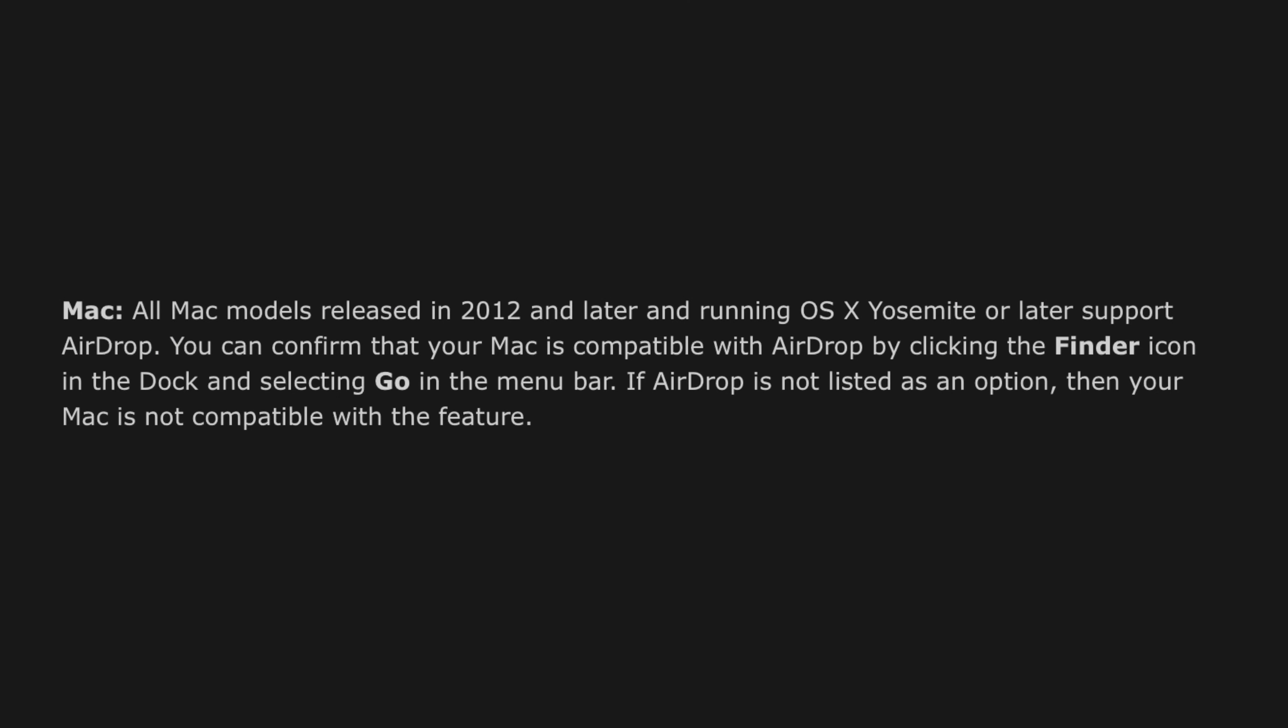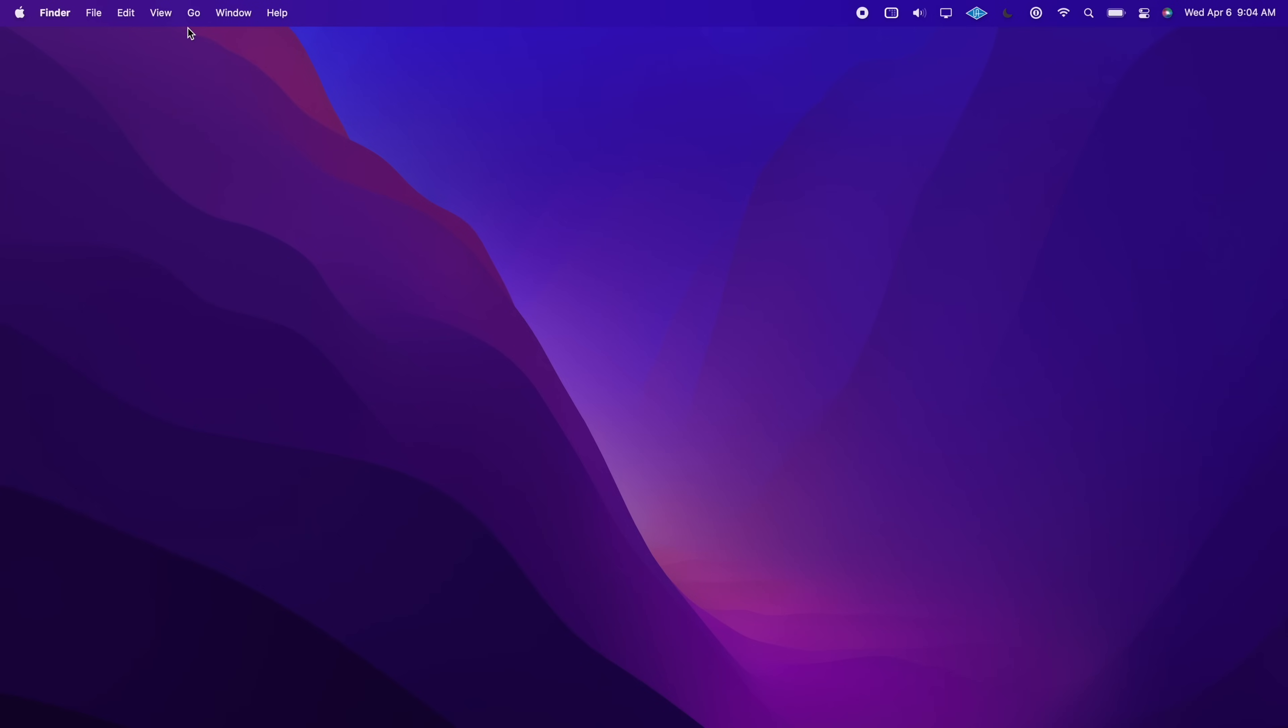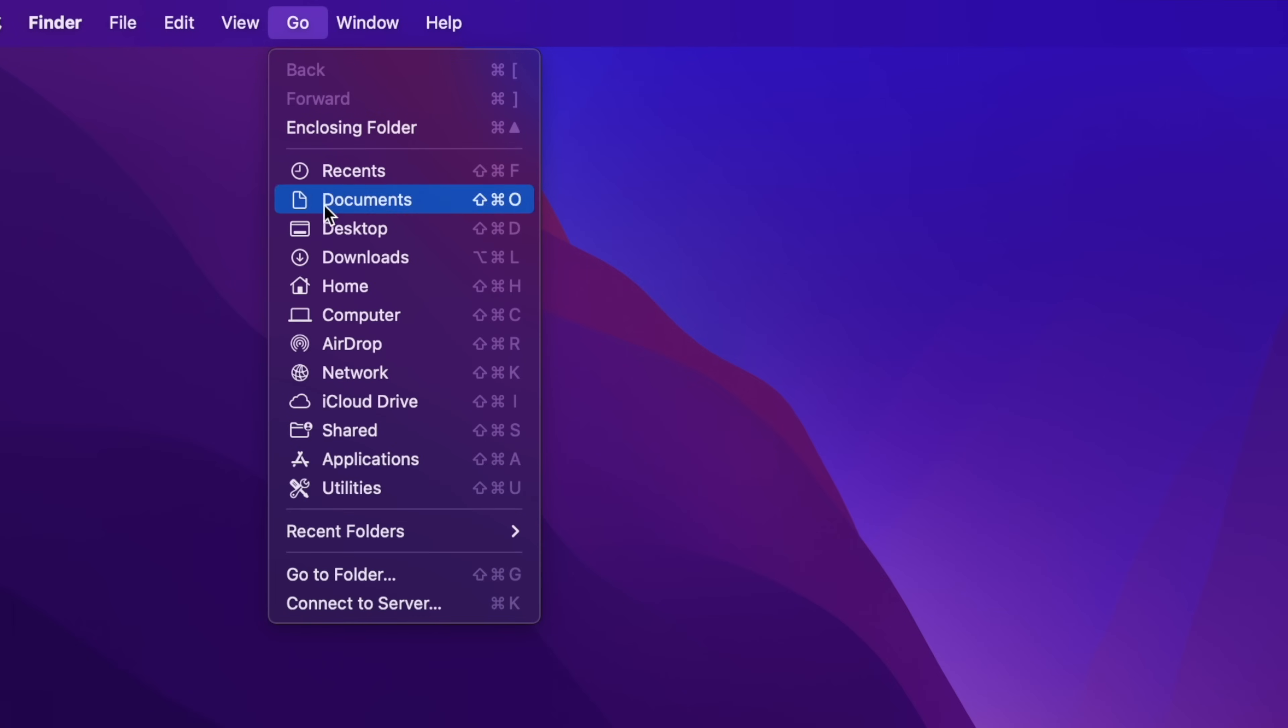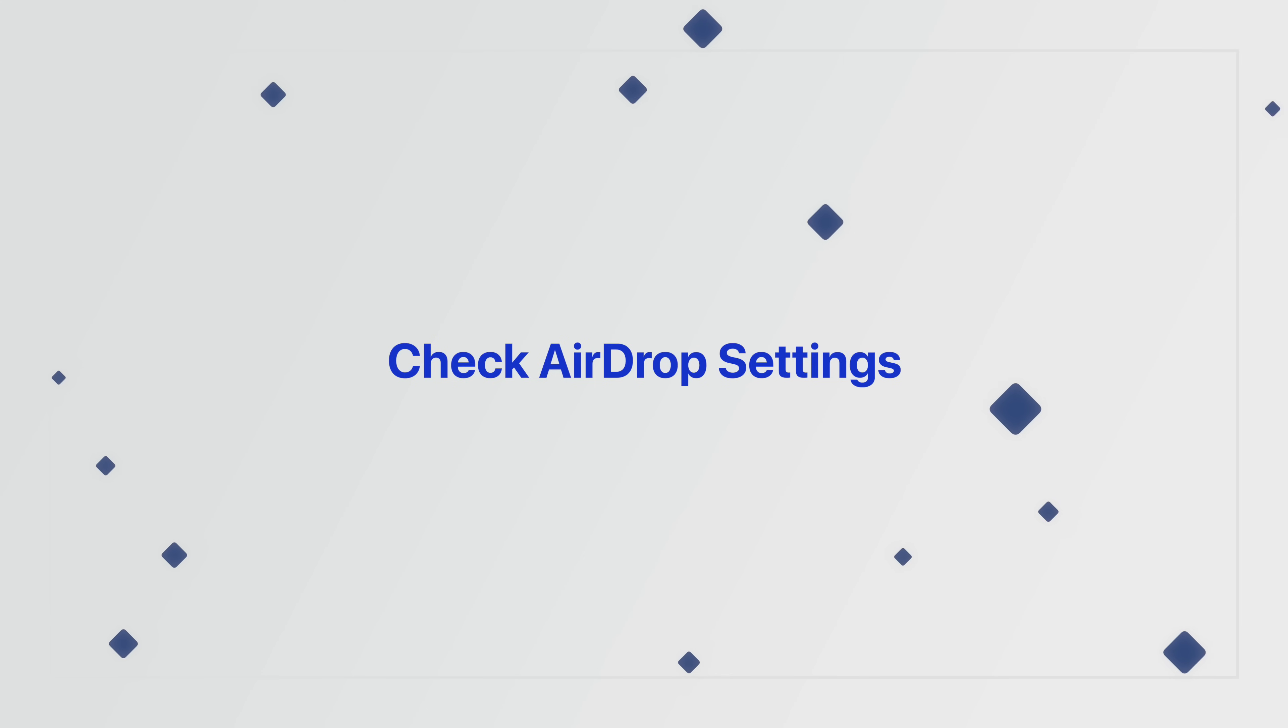Now for the Mac, all models released in 2012 and later and running Yosemite or later will support AirDrop. You can confirm by going into Finder and clicking on Go in the menu bar. You'll see AirDrop right there in the list of options if supported.